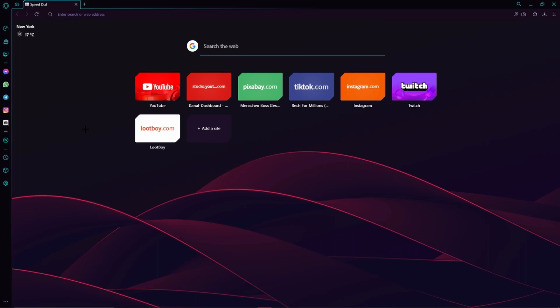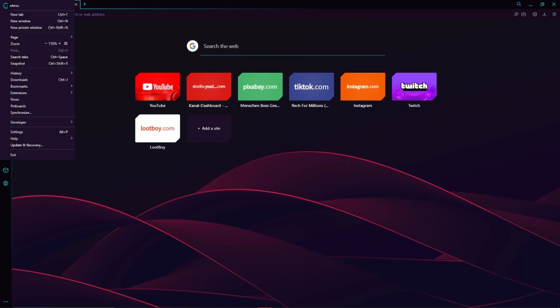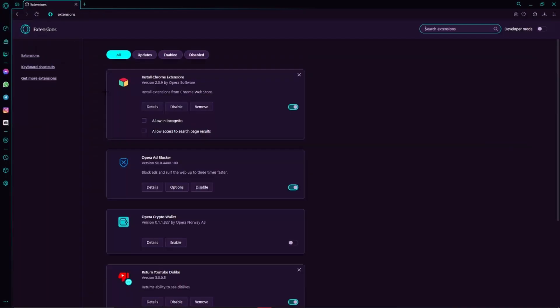So first of all we have to open our Opera browser. Now we are going to click on this Opera icon which we can find in the top left hand corner. Here we go to extensions and then we click on extensions again.